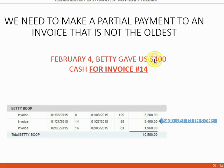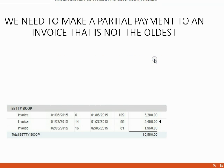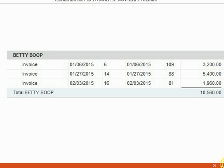If you enter $400, QuickBooks will not apply it to invoice number 14. QuickBooks will instead automatically apply it to the oldest one. What will physically happen is that QuickBooks will place the check mark to the oldest one, number six.